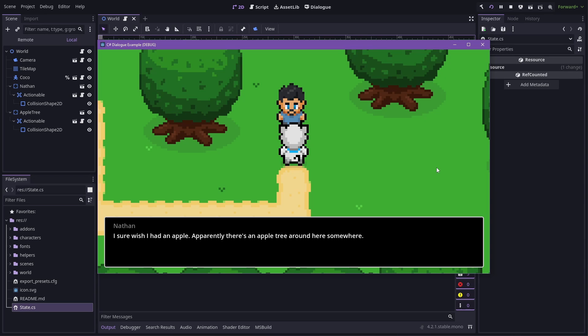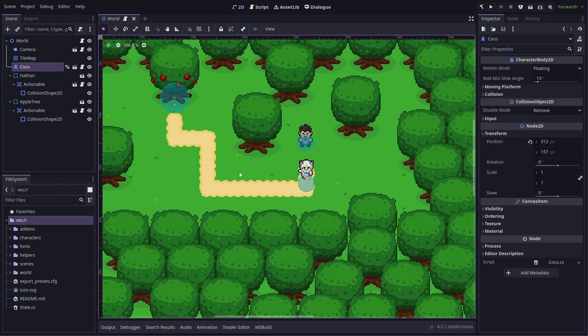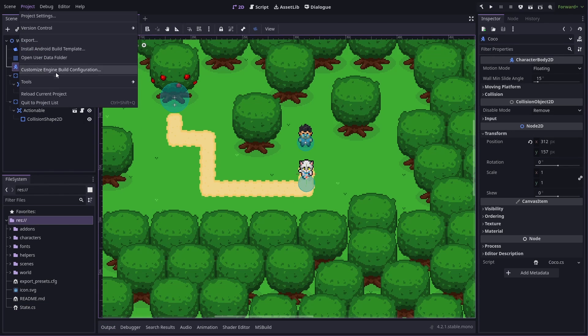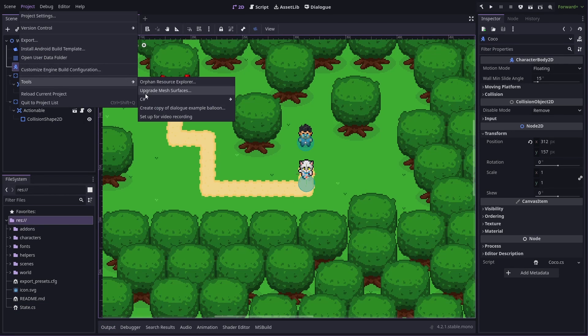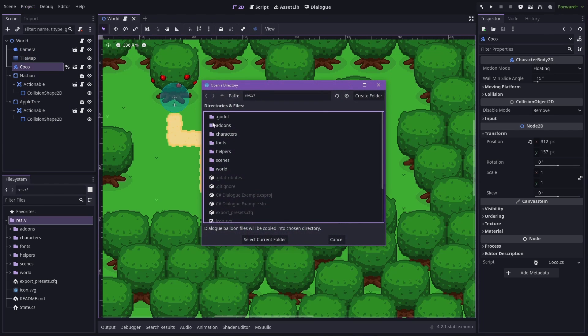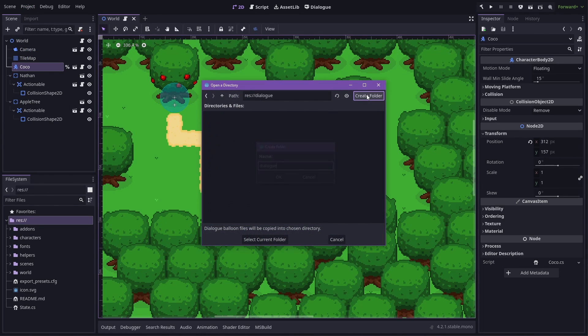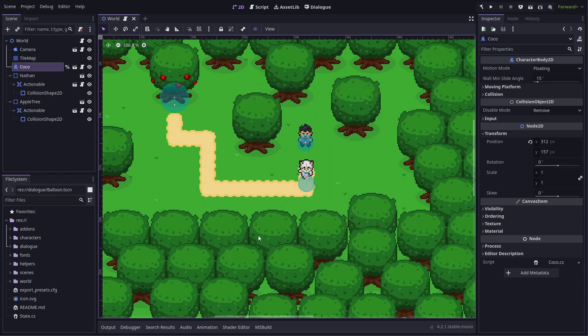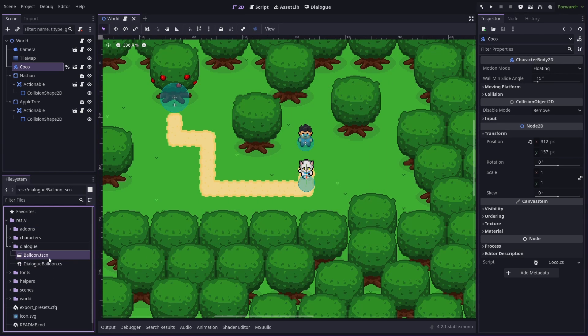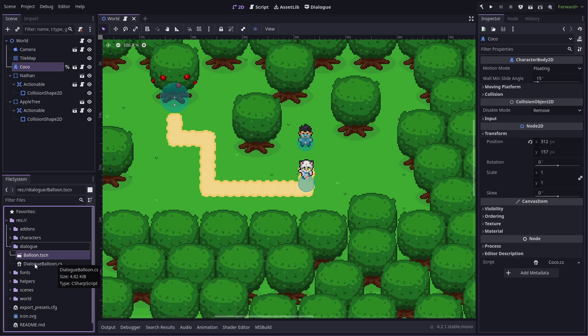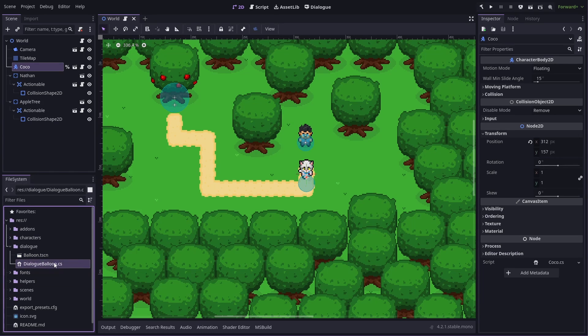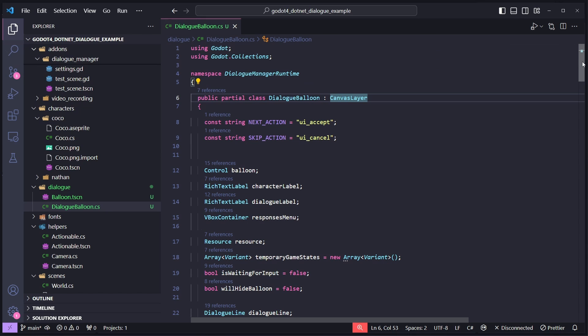Anyhow, let's make this balloon more whimsical. We can start our custom balloon by going to project, tools, and create copy of dialogue example balloon. It'll ask us where we want to put it. So we'll put it in dialogue folder. And in here you can see that it's detected by using C sharp, so it's made a dialogue balloon dot C sharp, as opposed to a GDScript version if we were just using the normal version of Godot.